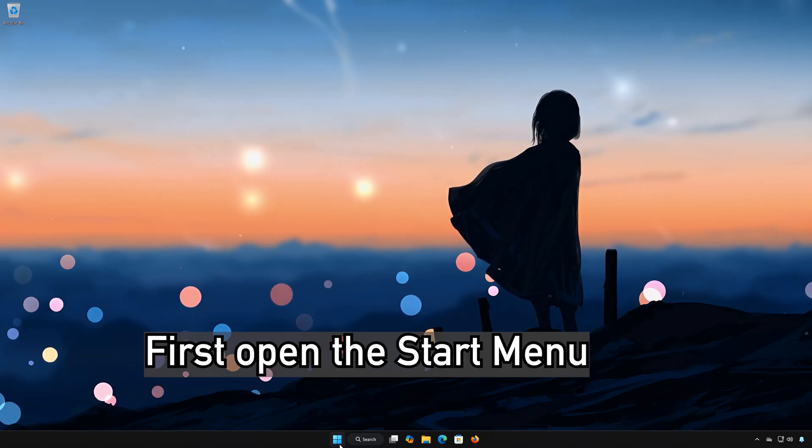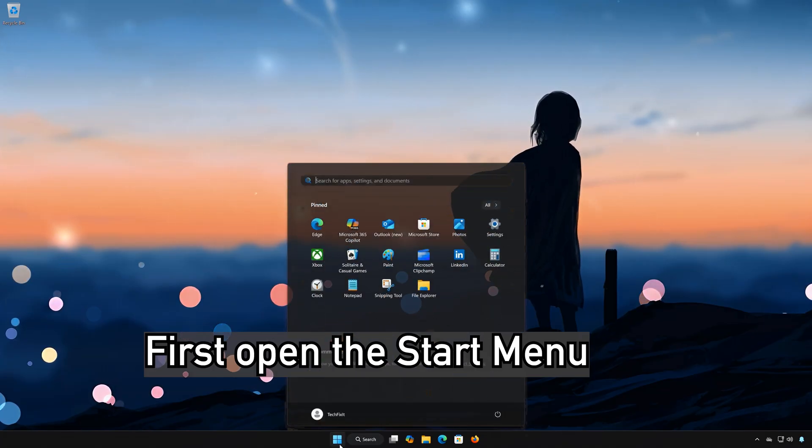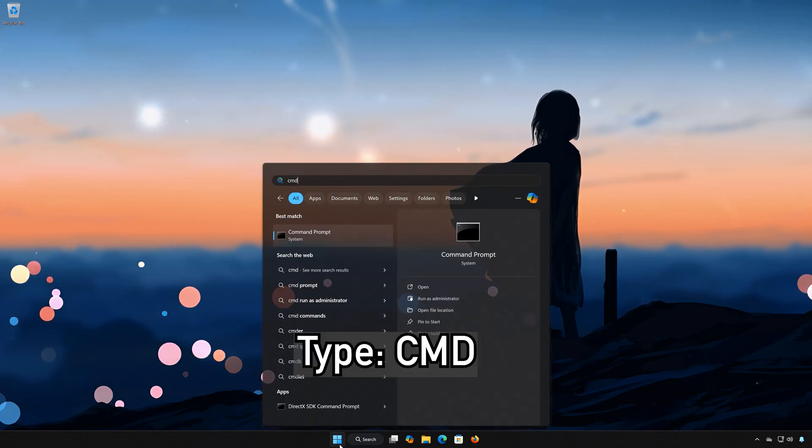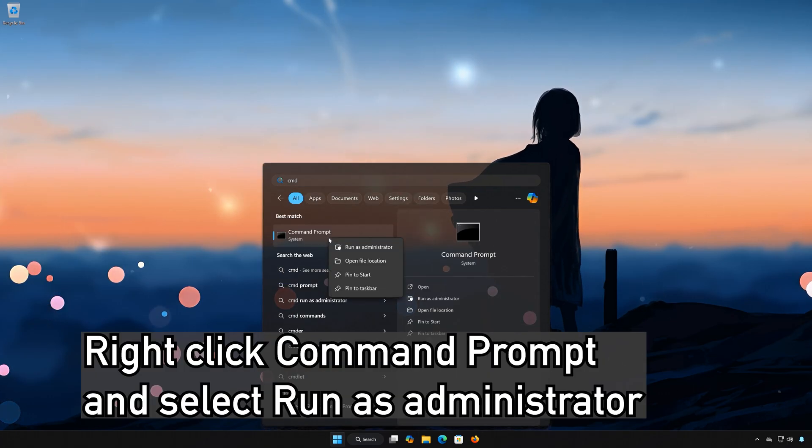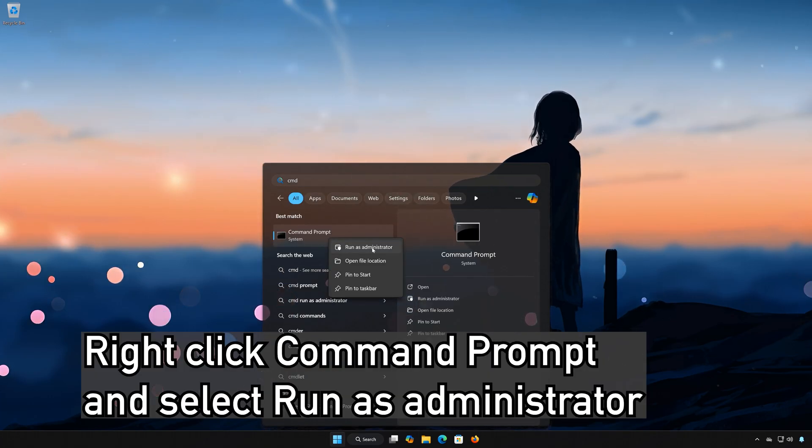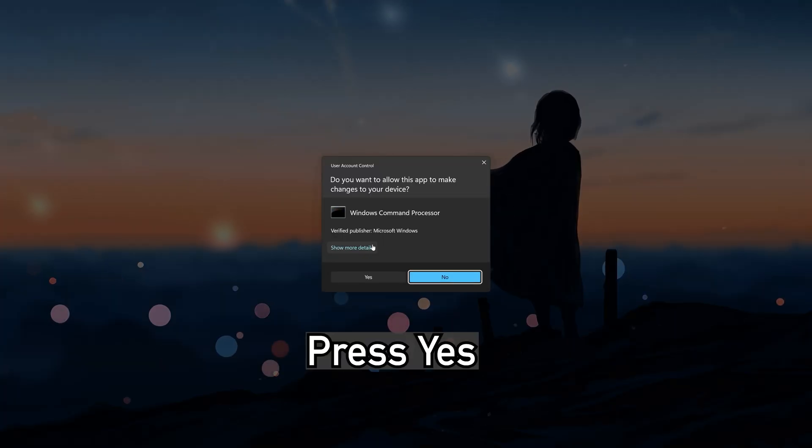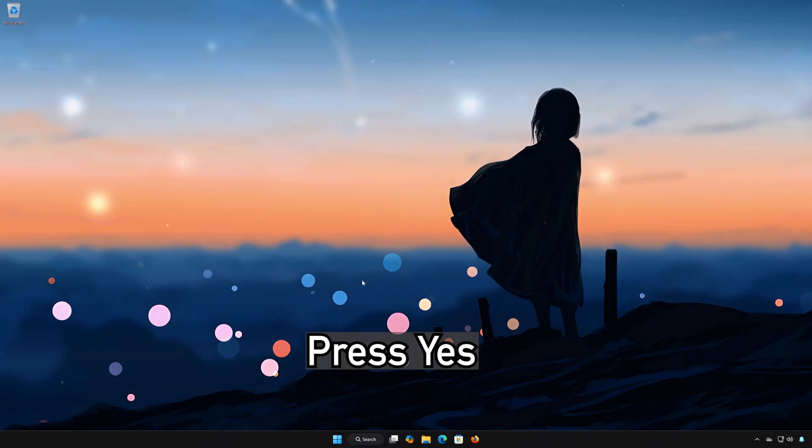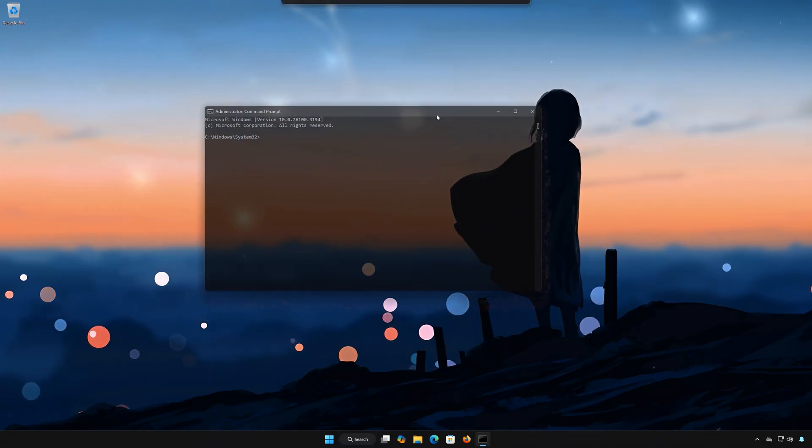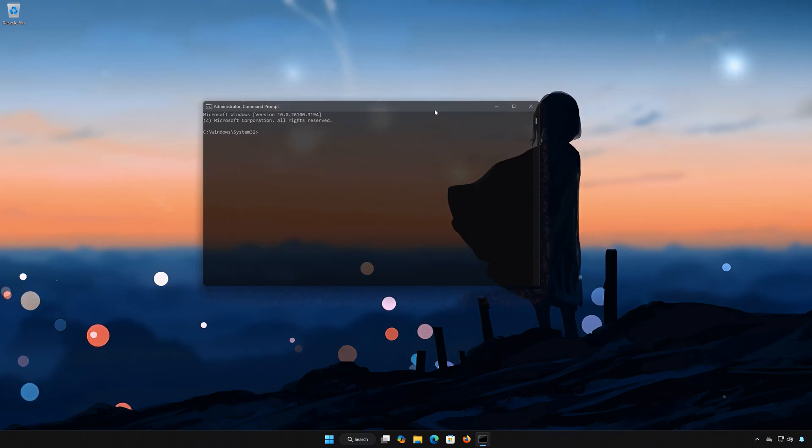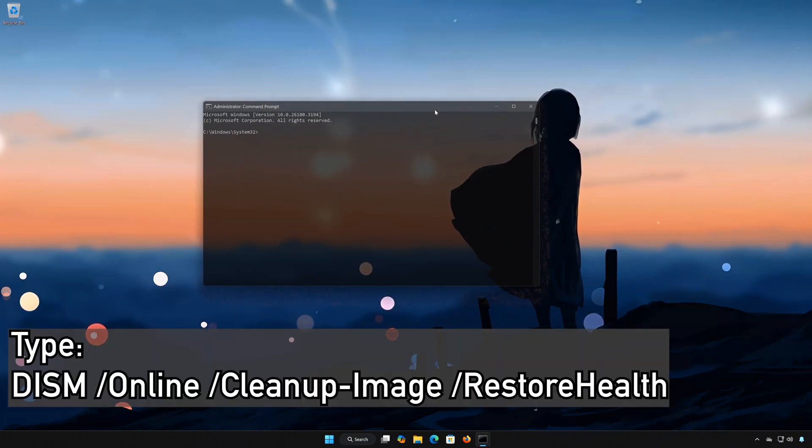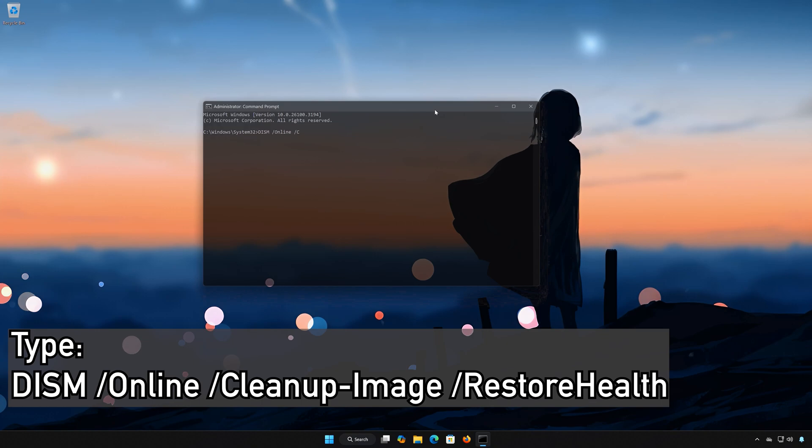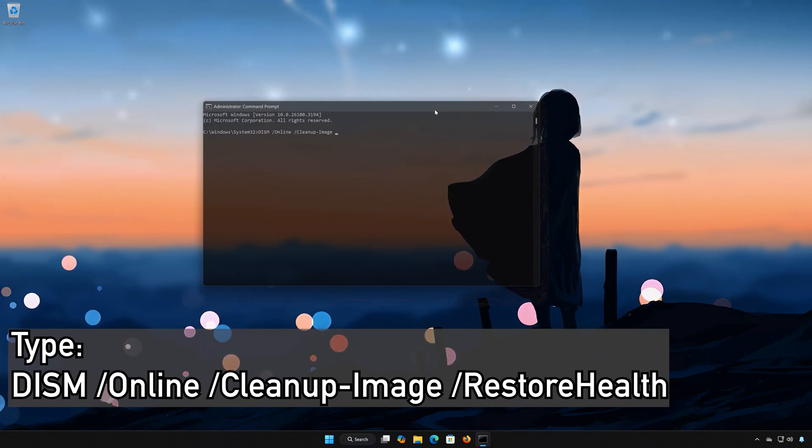Solution 2: First open the Start menu. Type CMD. Right-click Command Prompt and select Run as Administrator. Press Yes. Type DISM /Online /Cleanup-Image /RestoreHealth.